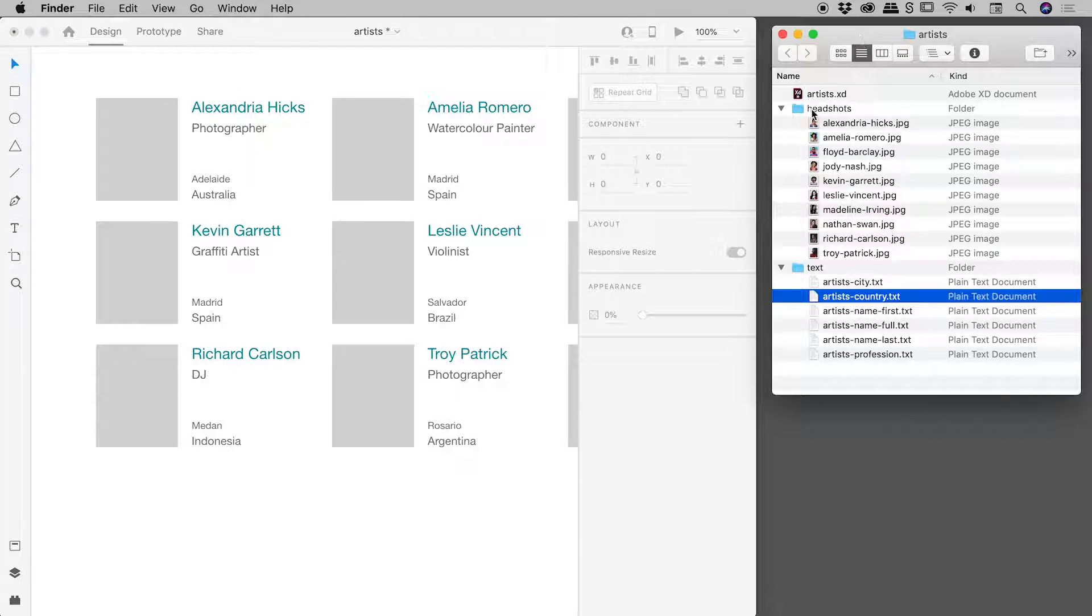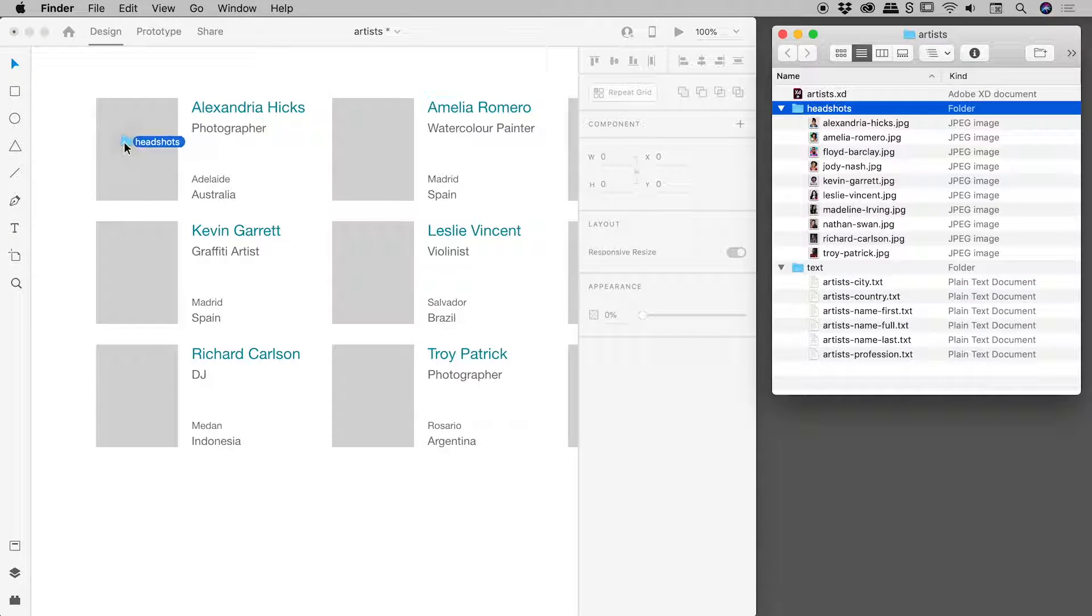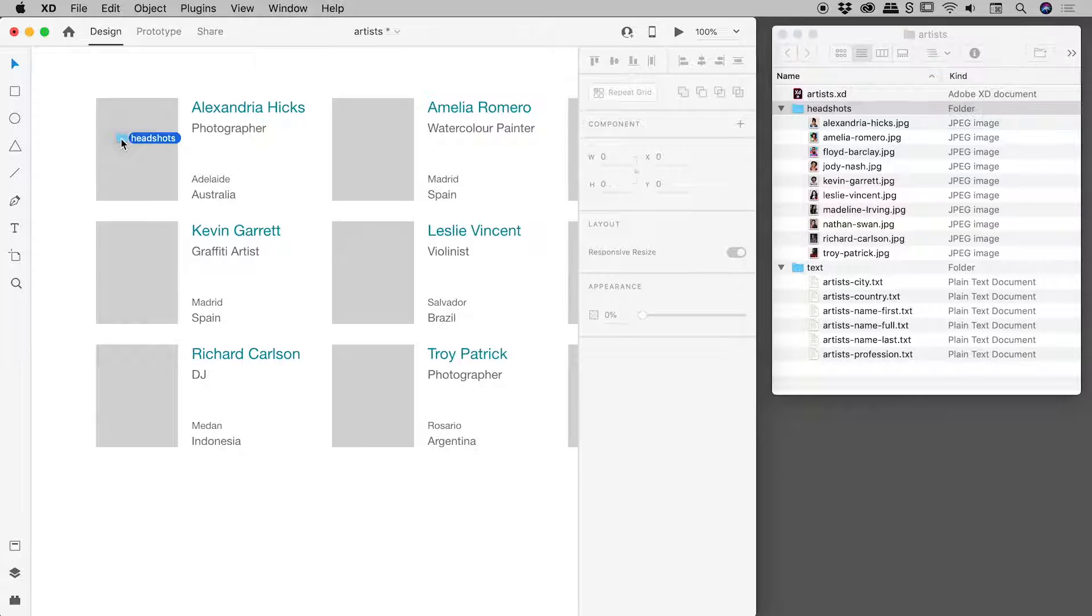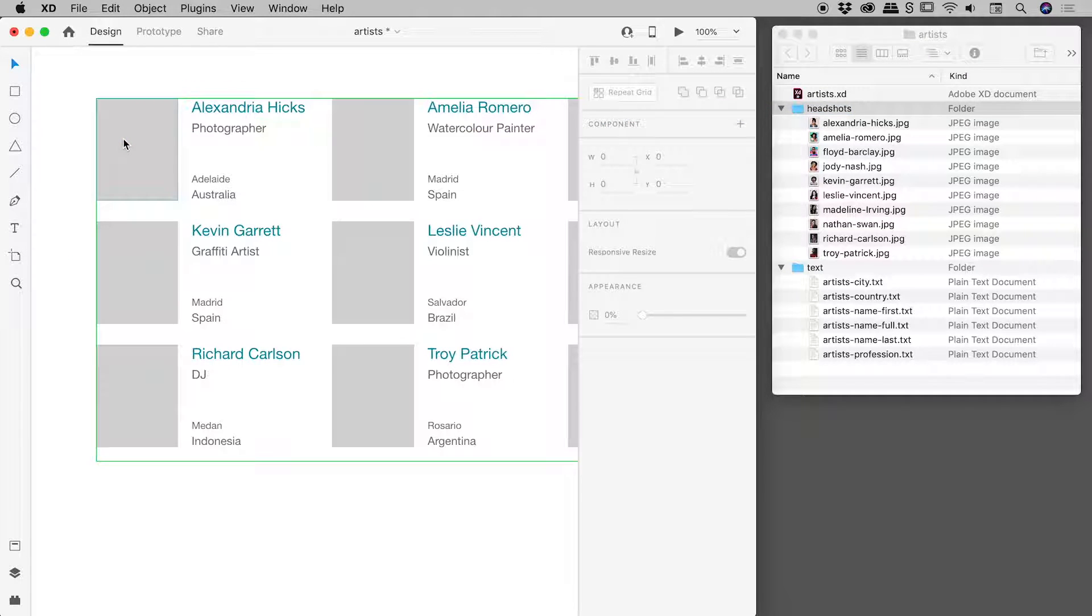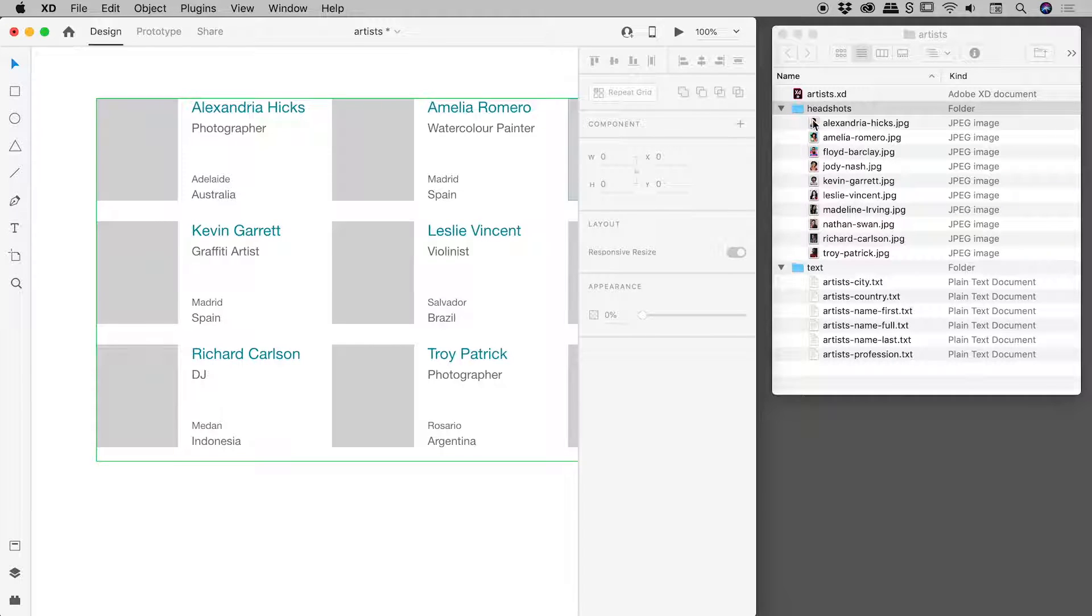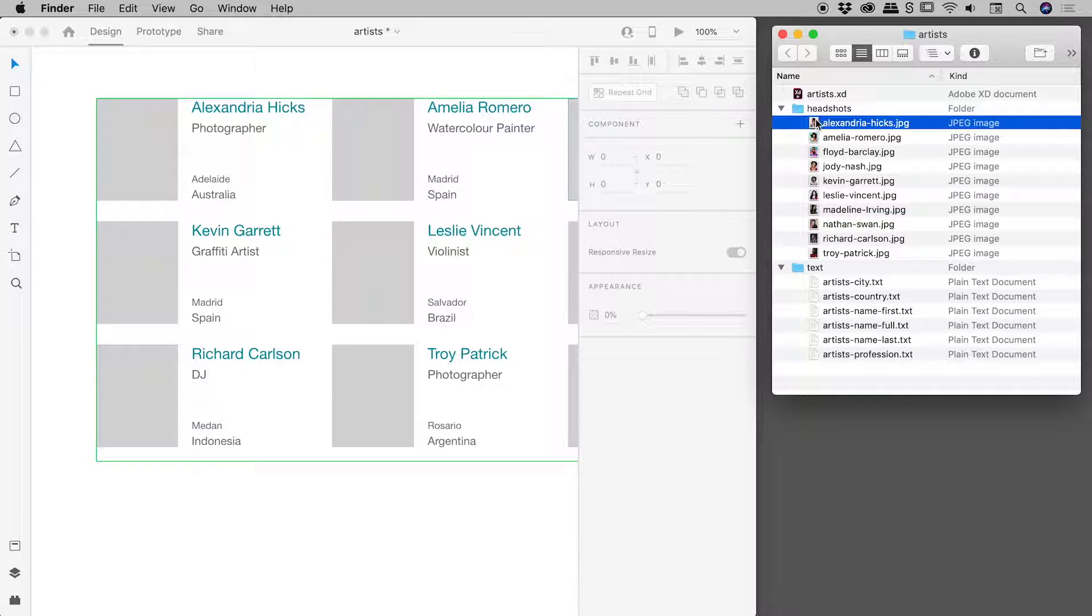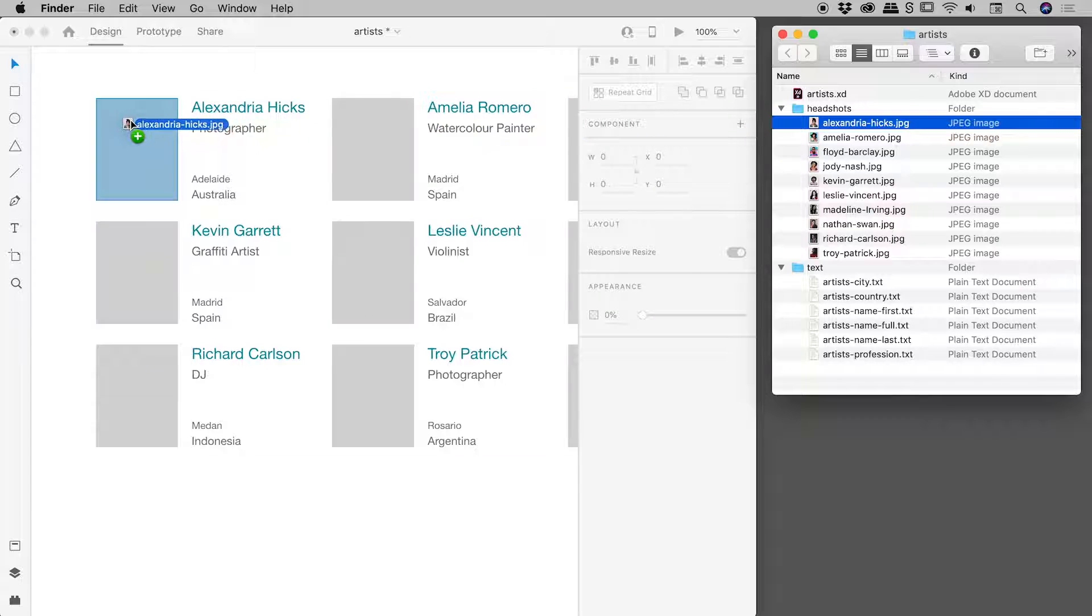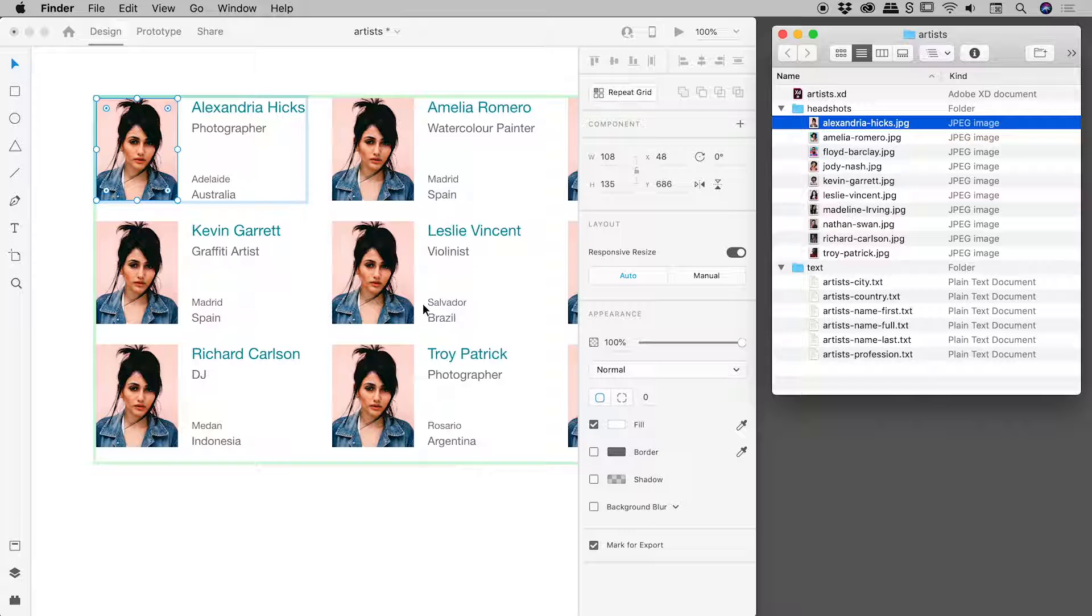Okay, so if I go and grab the headshots folder and I drag that onto this placeholder graphic just here, and nothing happens. So you can't grab a folder. Okay, you've got to go and actually grab the individual pictures. So if I just go and grab this picture just now and drag it on, that will just repeat that same picture through the entire grid.